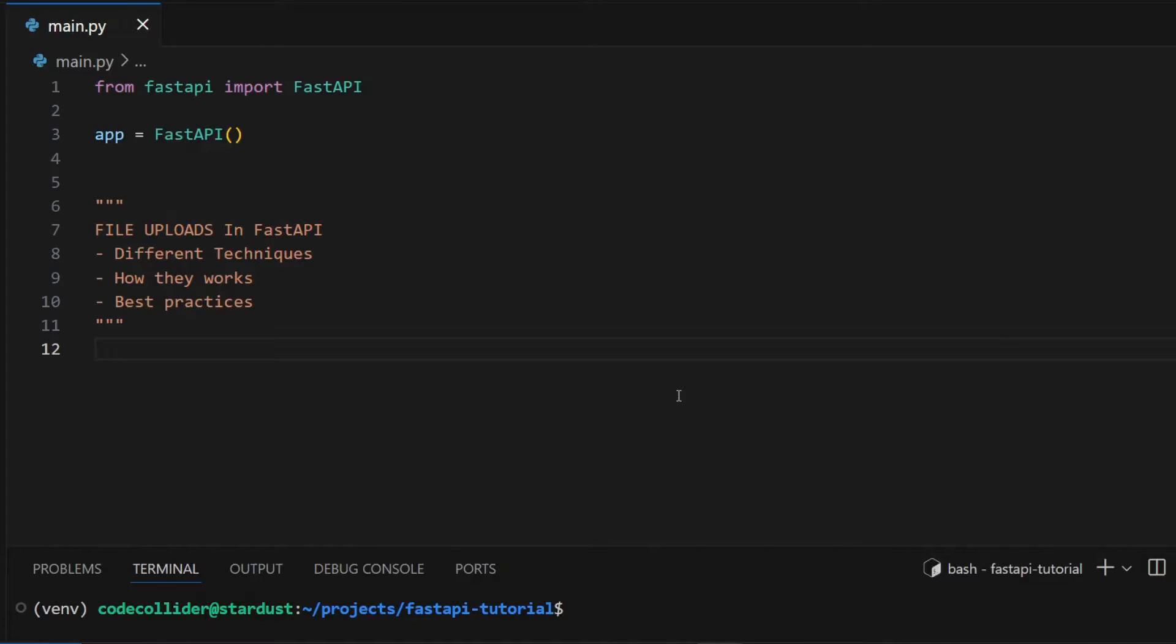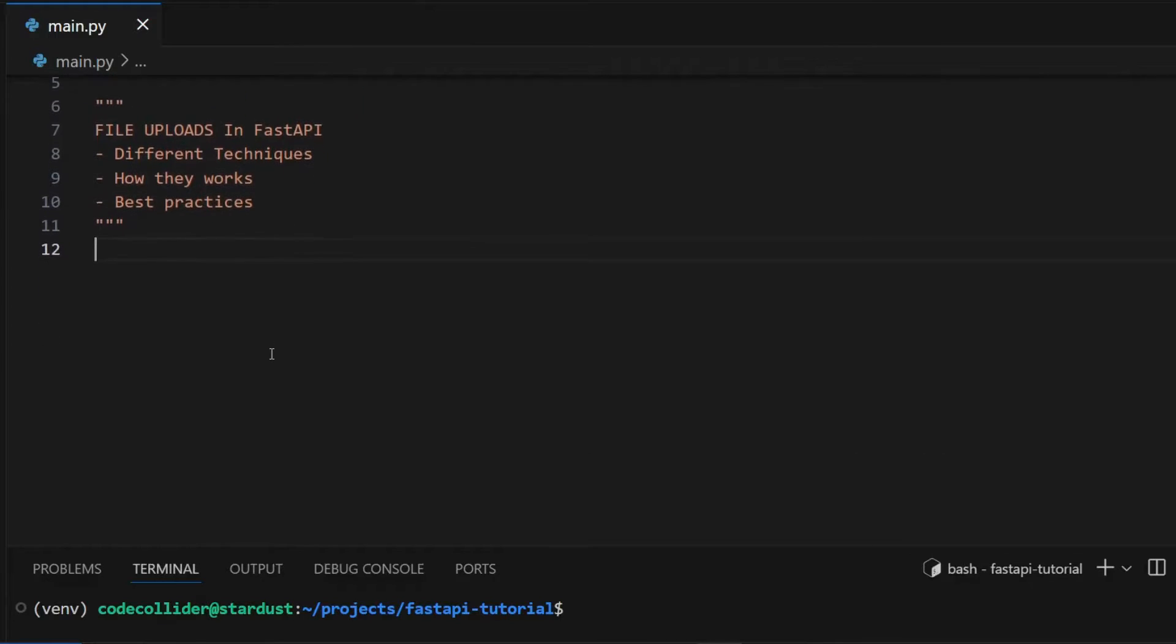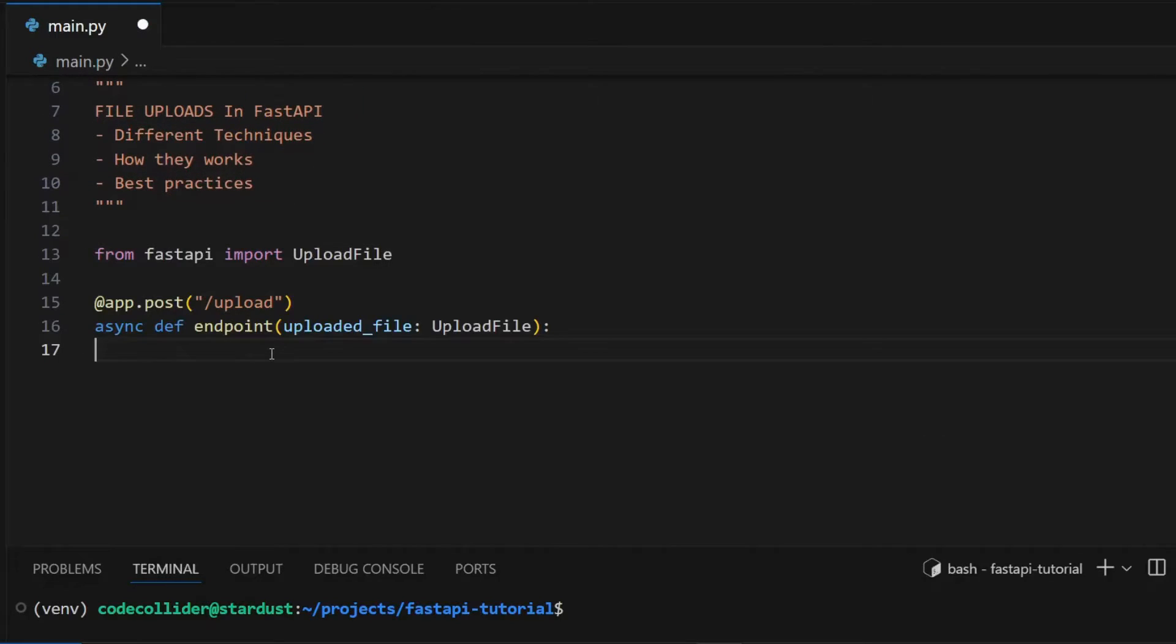Hey everyone, welcome back to the channel. In this video we will explore different techniques to handle file uploads in FastAPI, discuss how each technique works behind the scenes, and cover the best practices to handle files of different sizes.